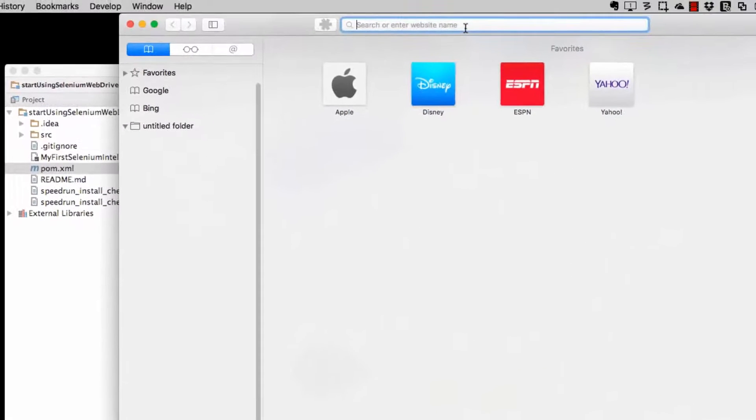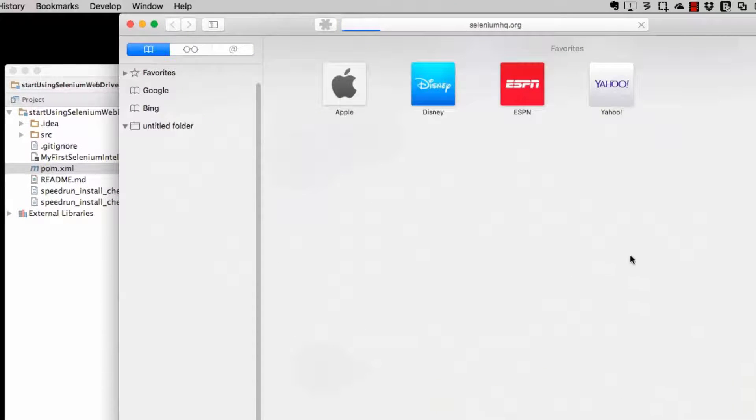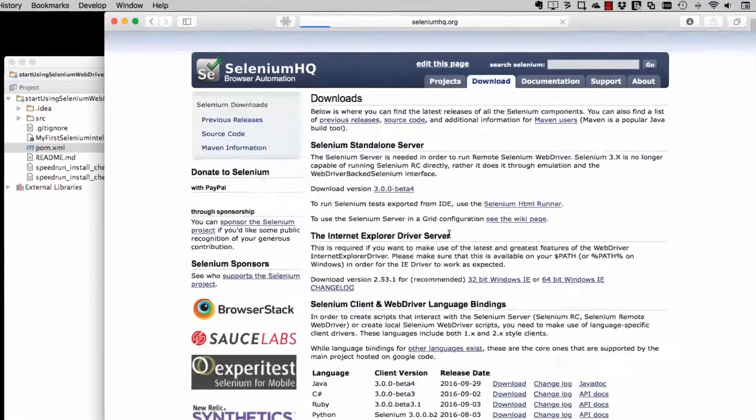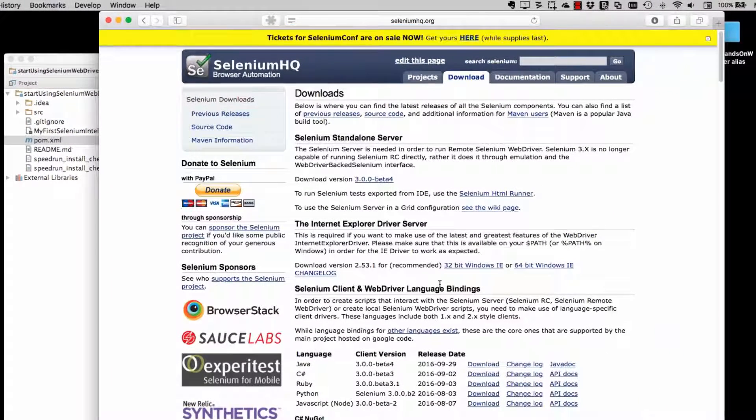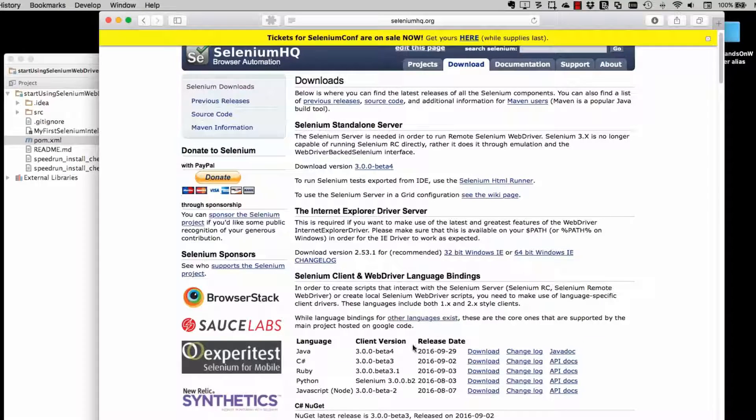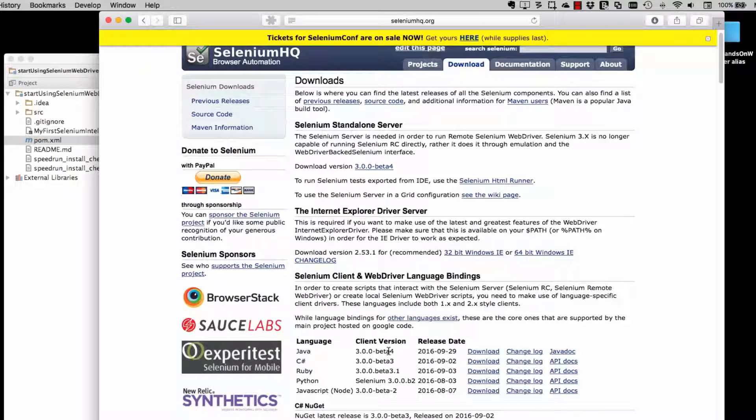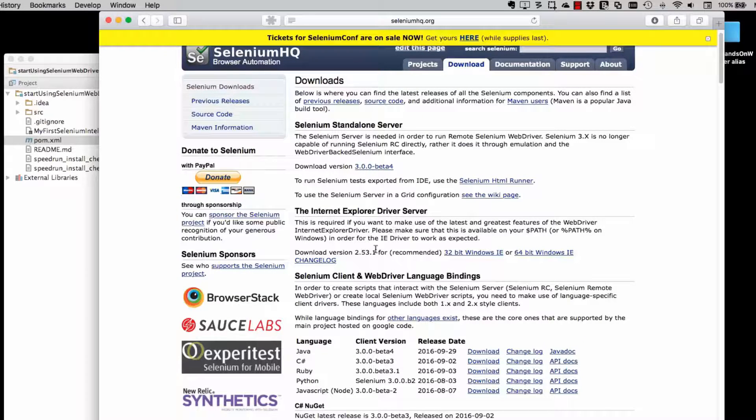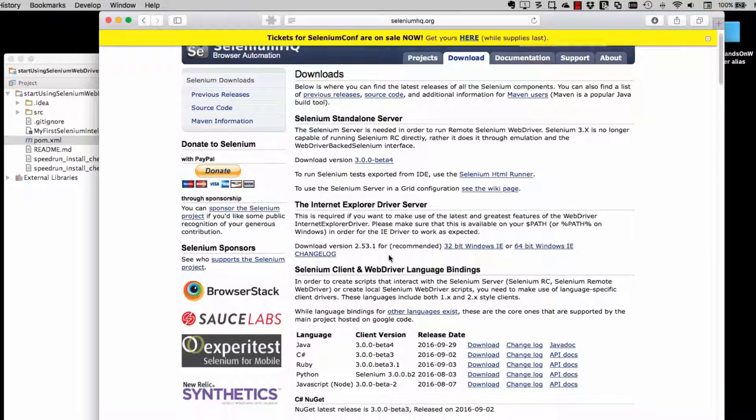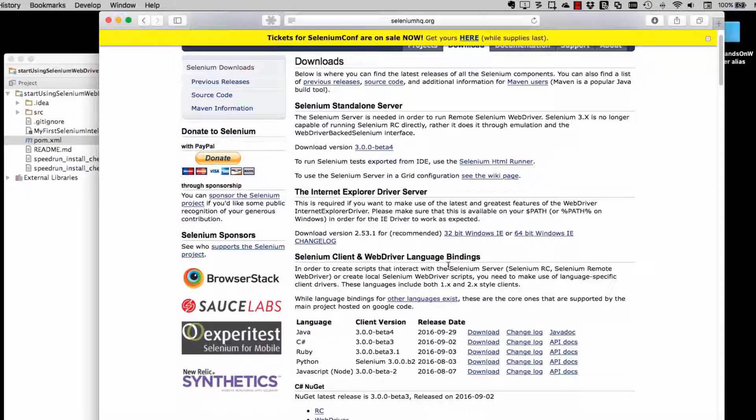So if I go off to the Selenium WebDriver homepage, which is seleniumhq.org. Now at the moment, Selenium is pushing the version 3 beta. I don't want to use the version 3 beta. I want to use the stable release, which is 2.53.1.